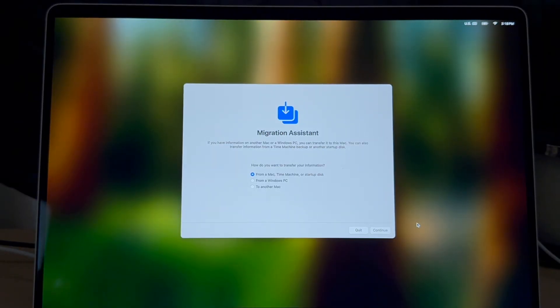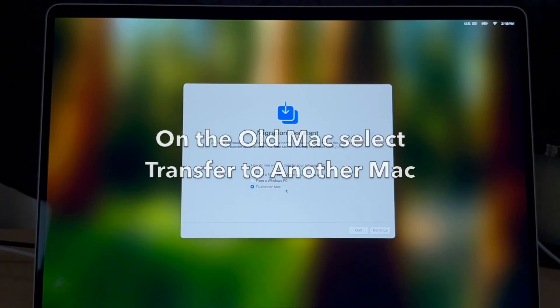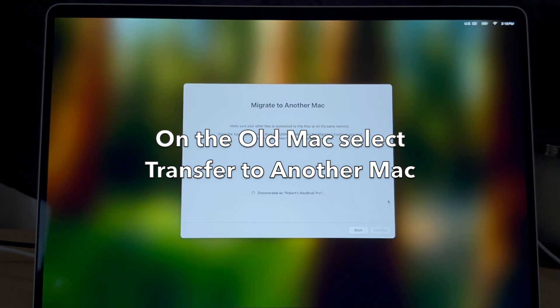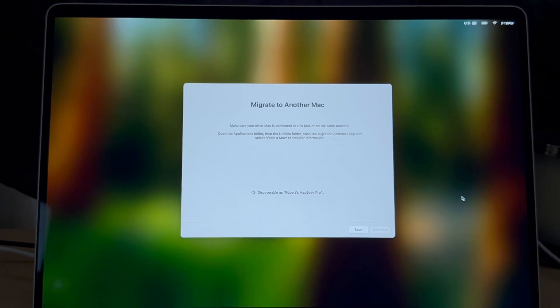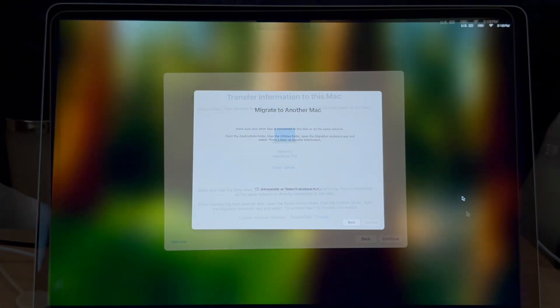The option you want on the old Mac is to transfer to another Mac. Then it will use a wireless to wireless ad hoc network between both computers to find the new computer.